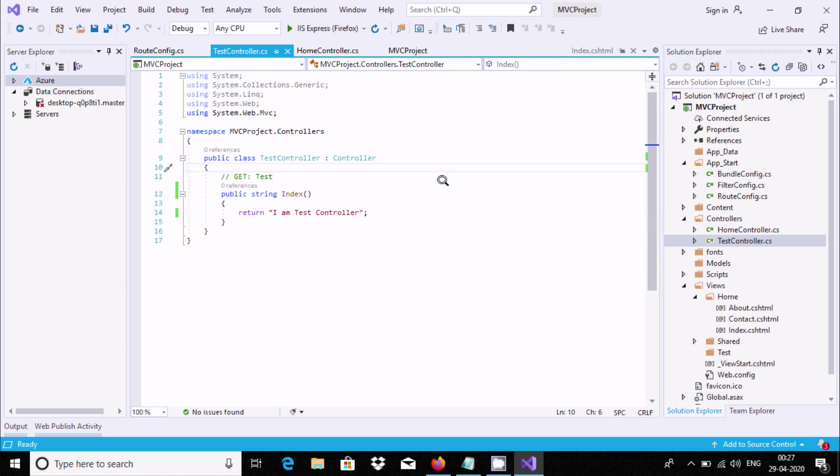So this is the way we can create a controller in ASP.NET MVC. I hope guys this video is helpful for you. Thanks so much, see you in the next video.